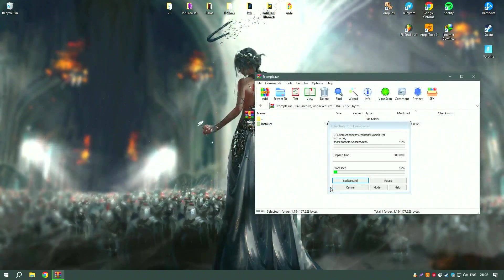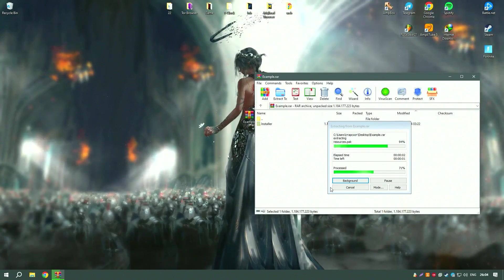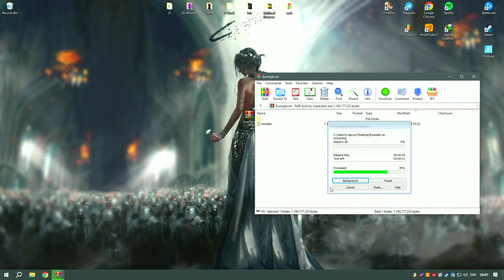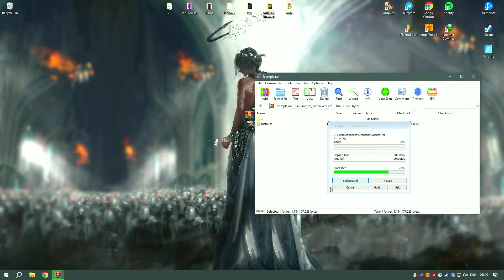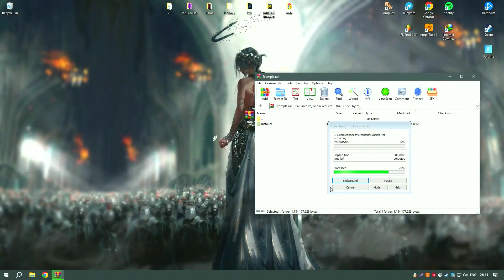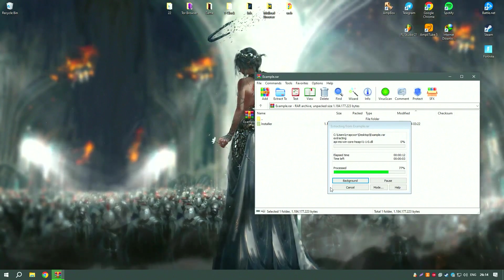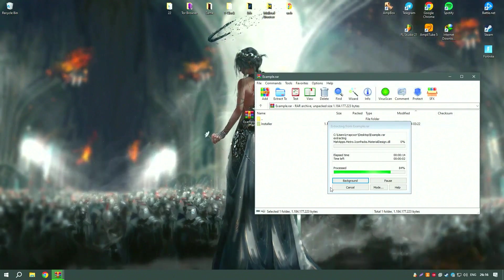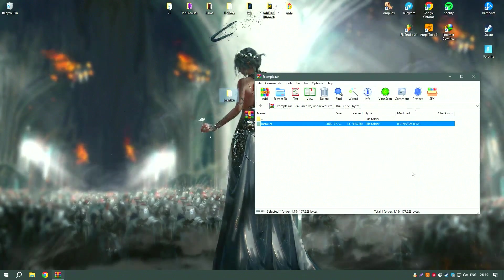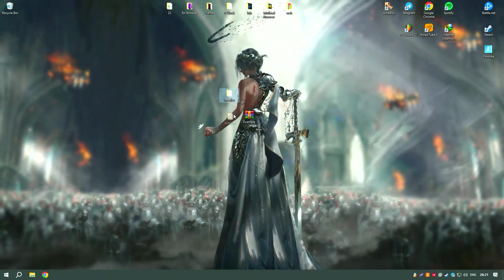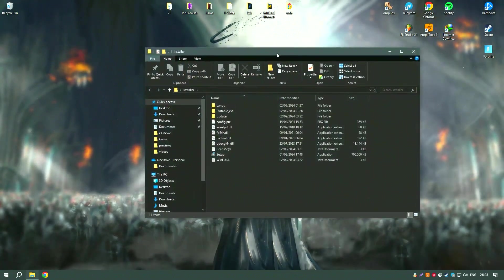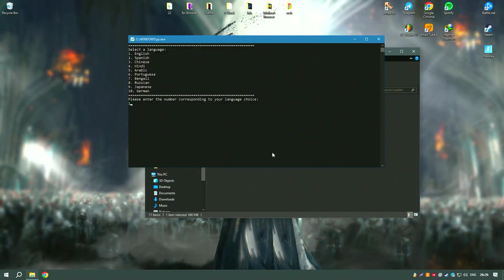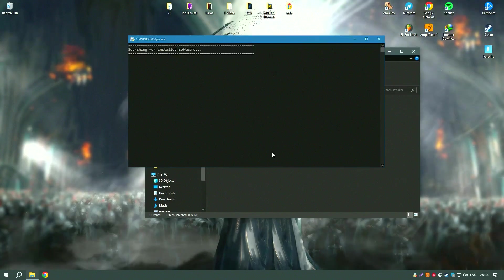EaseUS Data Recovery Wizard18 also offers additional features such as disk cloning and data backup, providing a comprehensive data management solution. The software supports both Windows and Mac operating systems, making it versatile and widely compatible. Regular updates and a responsive customer support team ensure that EaseUS Data Recovery Wizard18 remains a reliable and effective tool for data recovery.